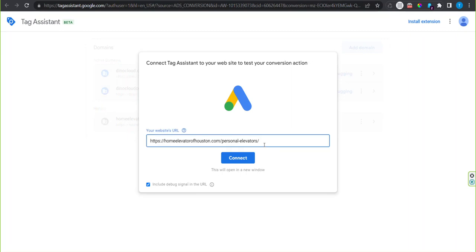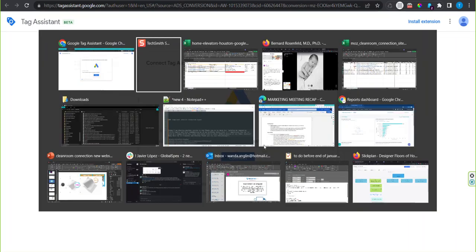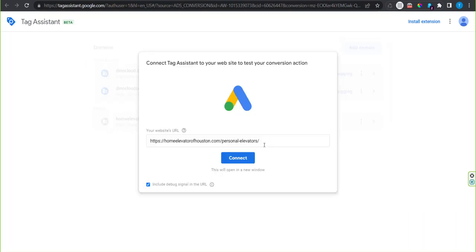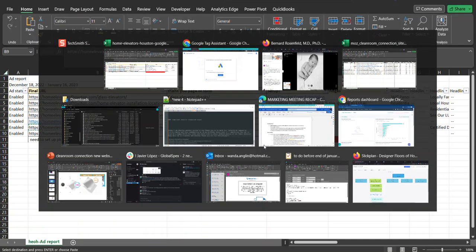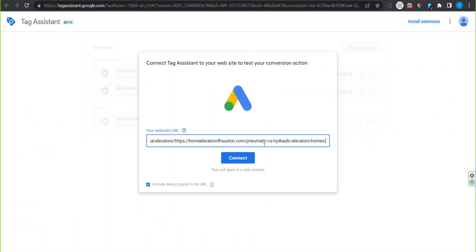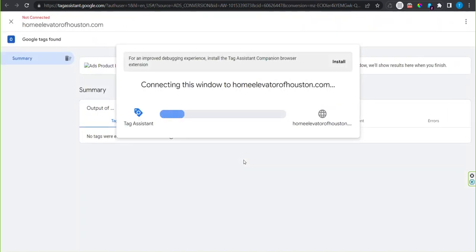Then paste in the URL again that you're going to be tracking on and connect.